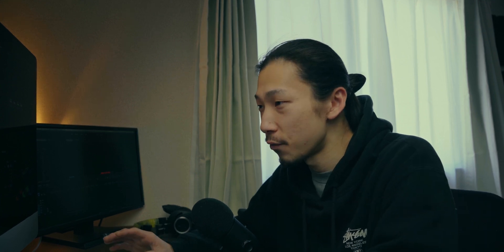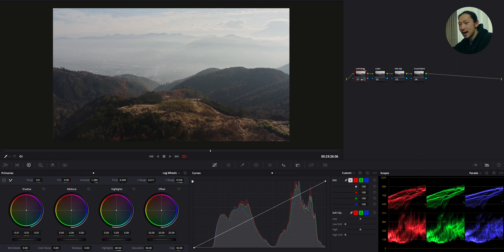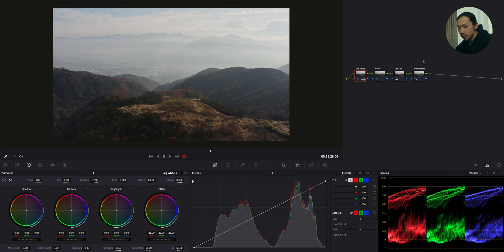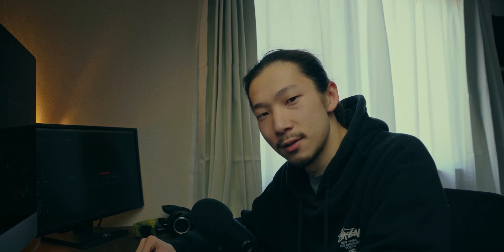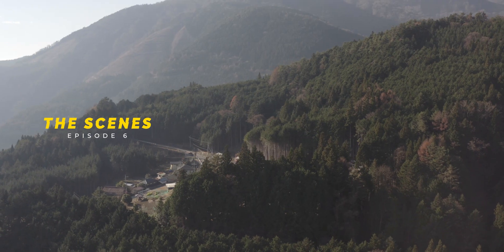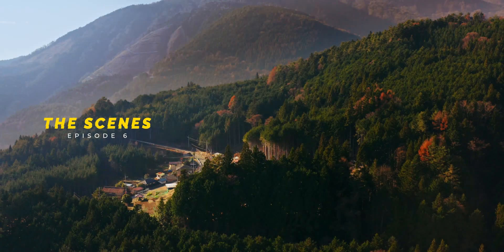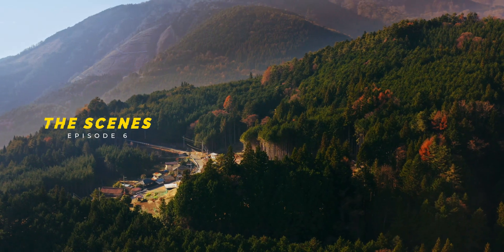Like I said, there is a huge exposure difference between the sky and the mountain. Between the highlights and the shadow. So what I did is giving this image a basic contrast so that I can move on to color section. Without a proper contrast, I can't see what's going on in the color. Later, I'll fix the detail in the sky and mountains.